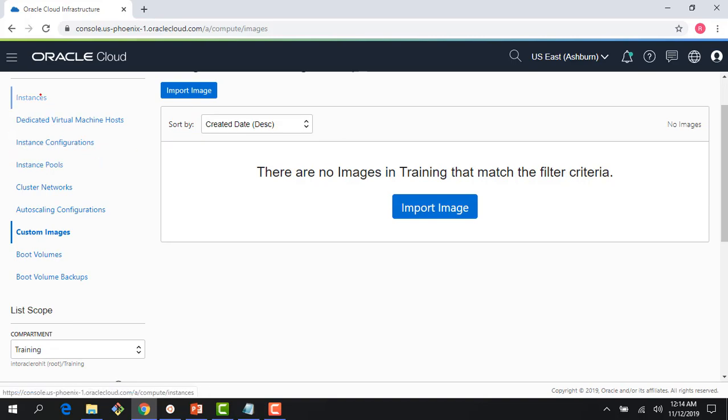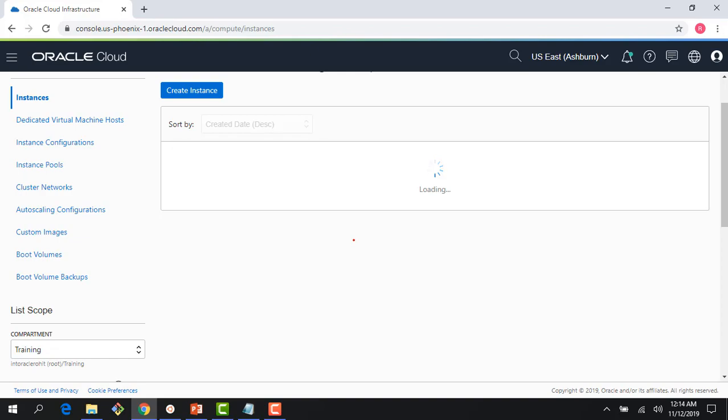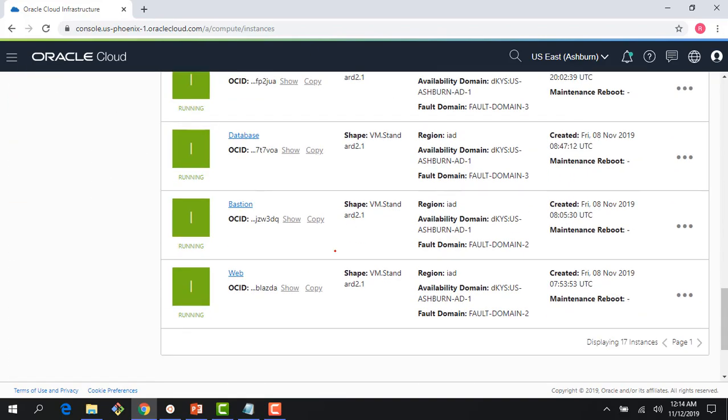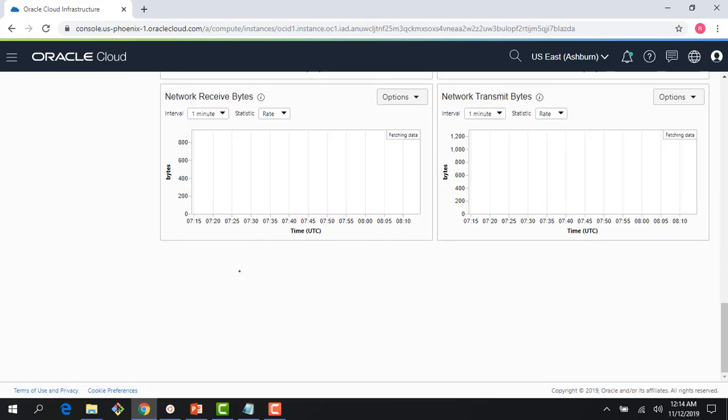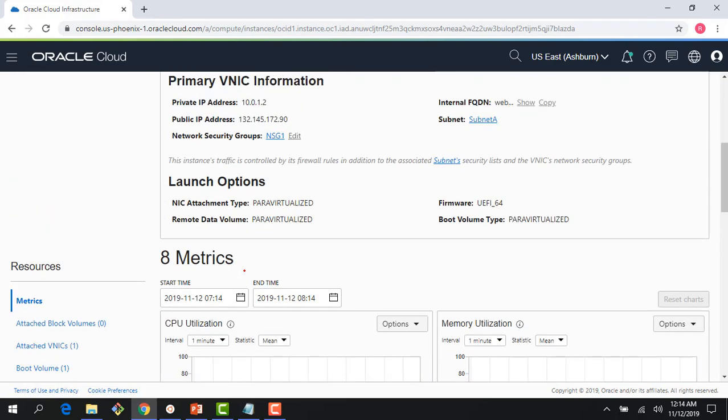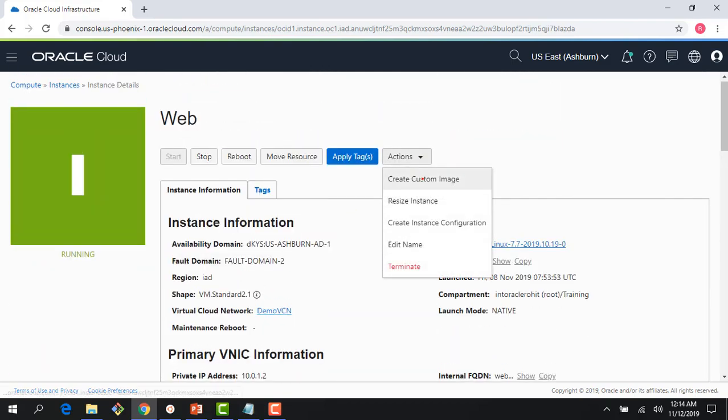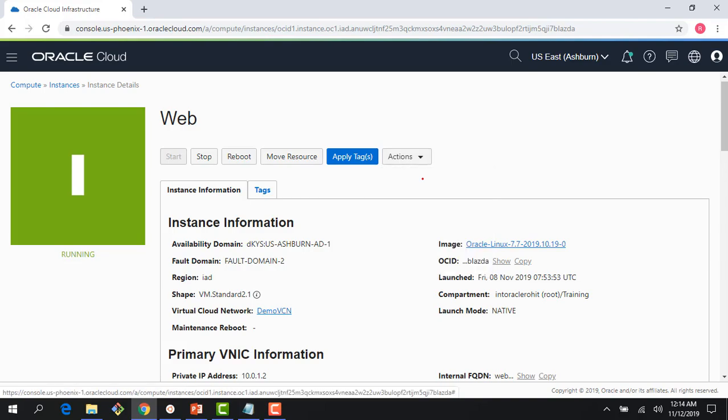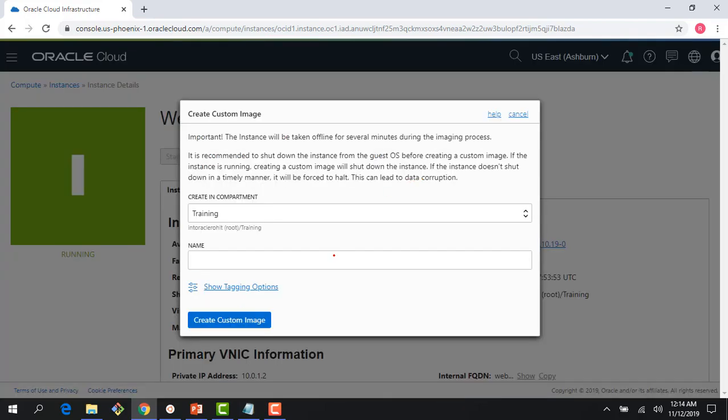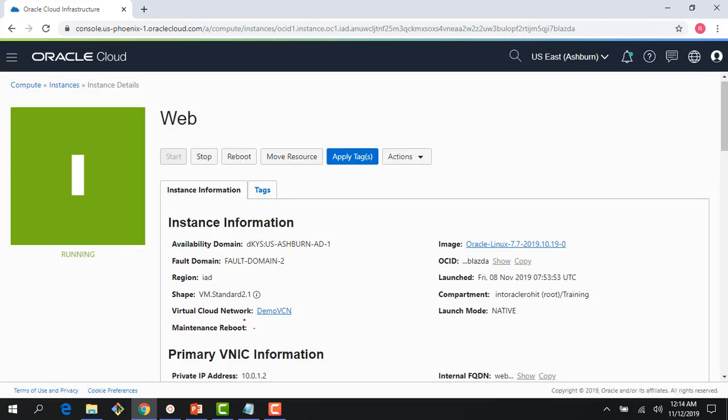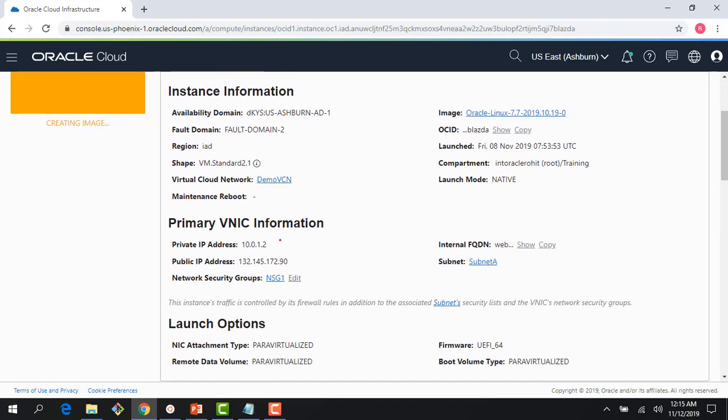If I go back to my instance page and scroll down, I created this web instance when we were doing the virtual cloud network. I can come here and create a custom image. Creating a custom image would involve a bit of downtime, and this would take around 15 to 20 minutes. Once the image is created, I can use that to spin up other instances, and this would include all the customizations. For example, in this particular instance I had installed Apache server, so when I create this image it would include the Apache server.